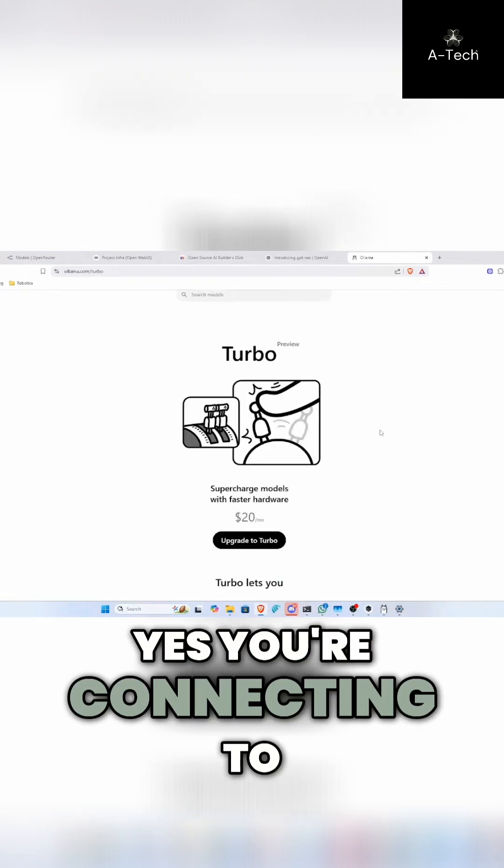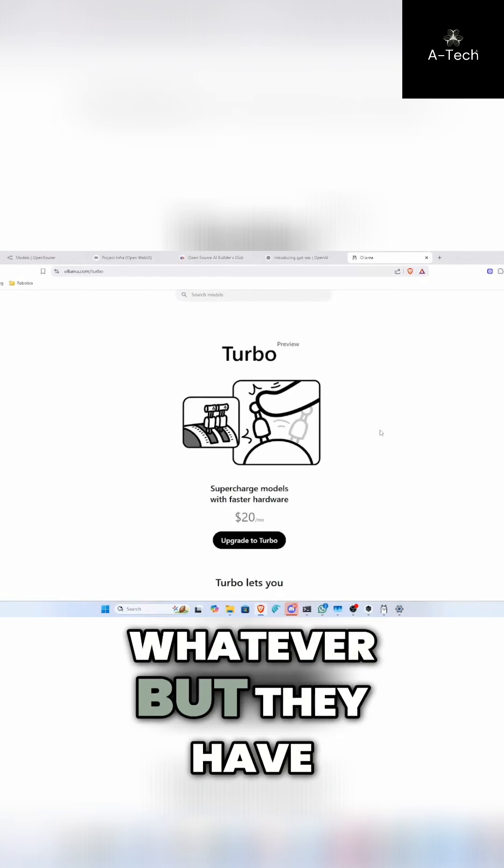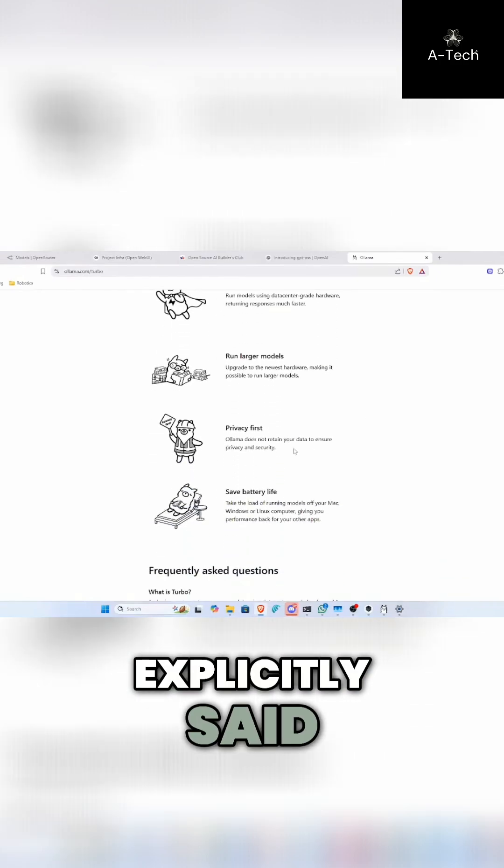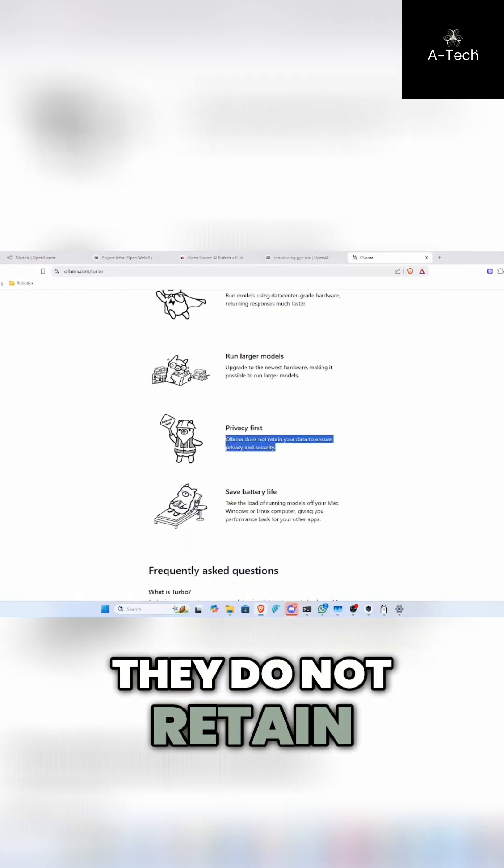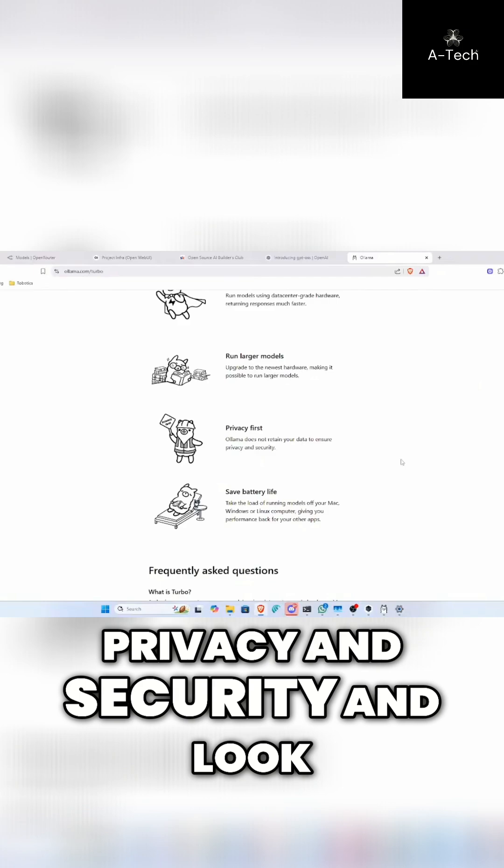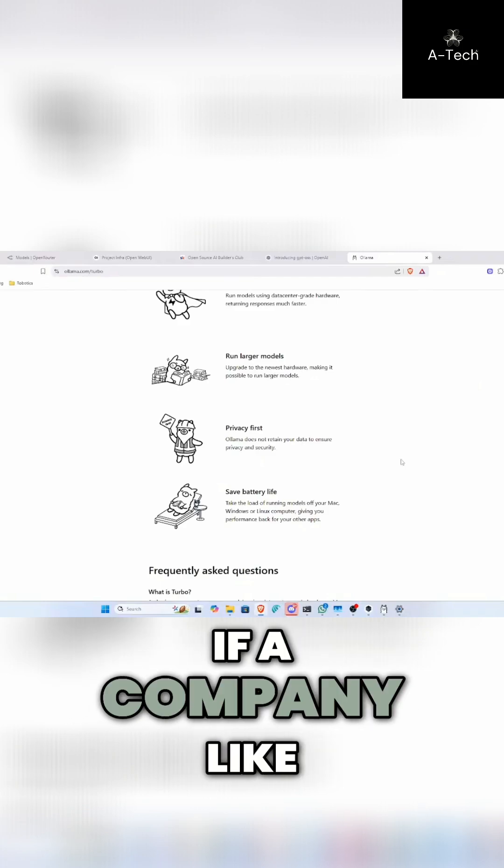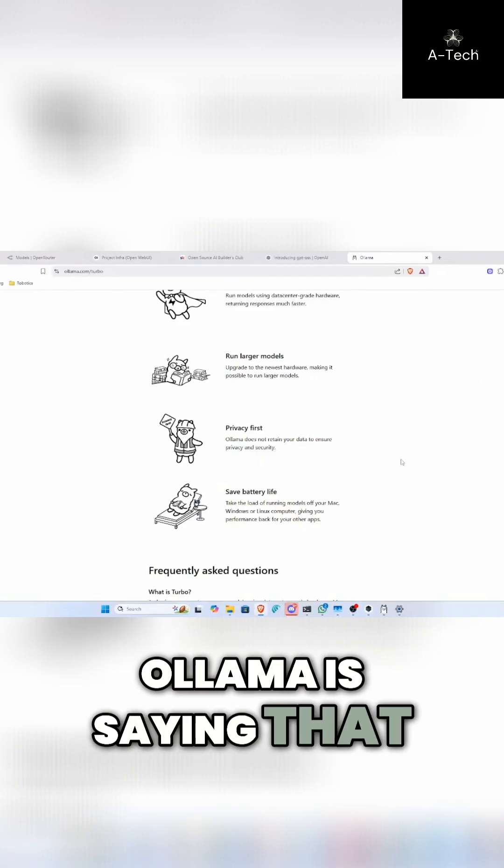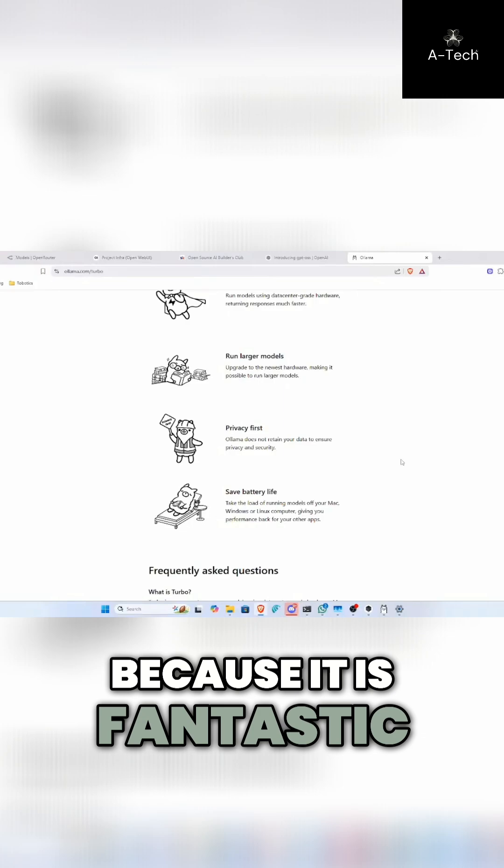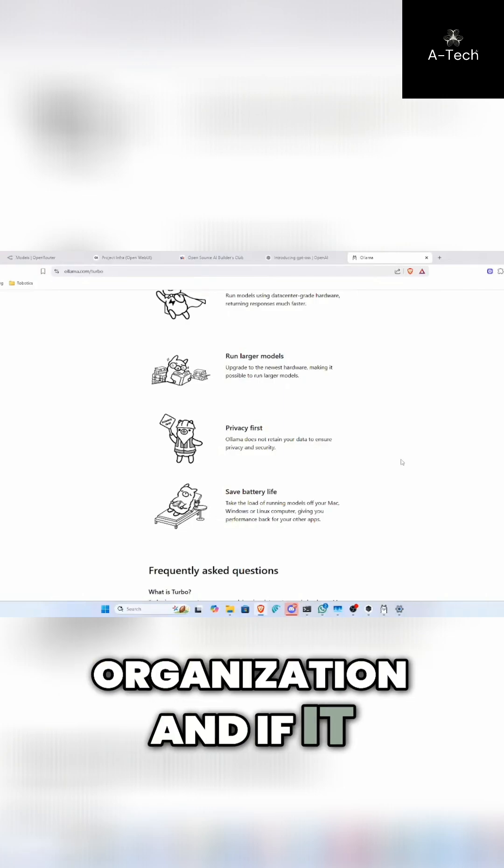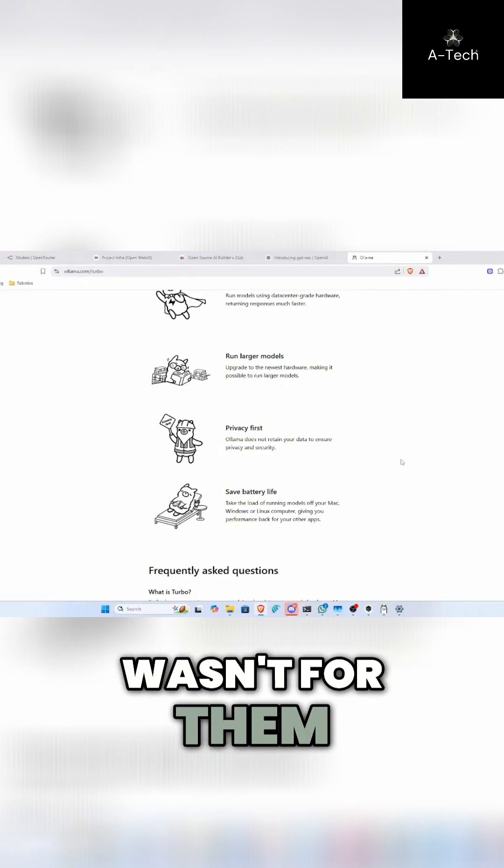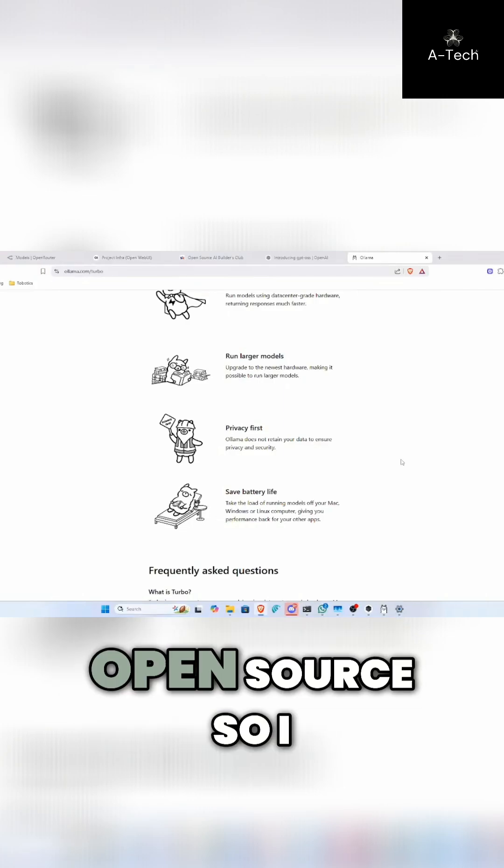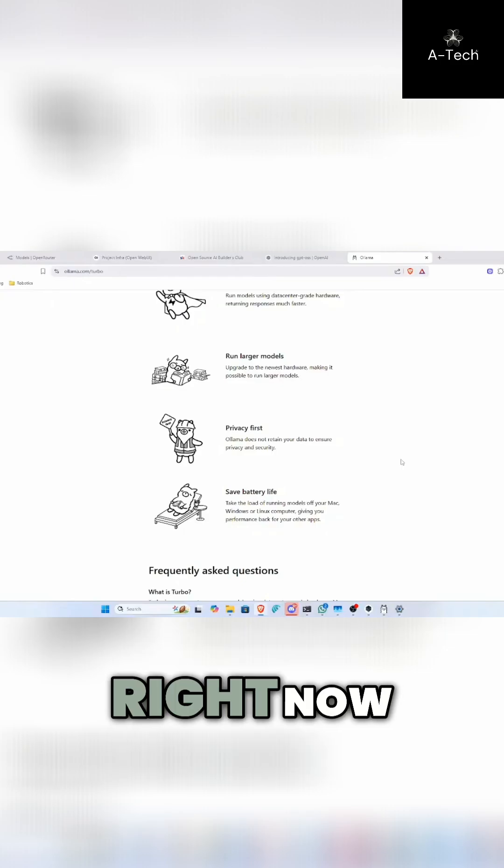Yes, you're connecting to a data center and whatever, but they have explicitly said that they do not retain your data to ensure privacy and security. And look, if a company like Ollama is saying that, I can trust that because it is a fantastic organization. And if it wasn't for them, the whole revolution of open source AI probably wouldn't even exist right now.